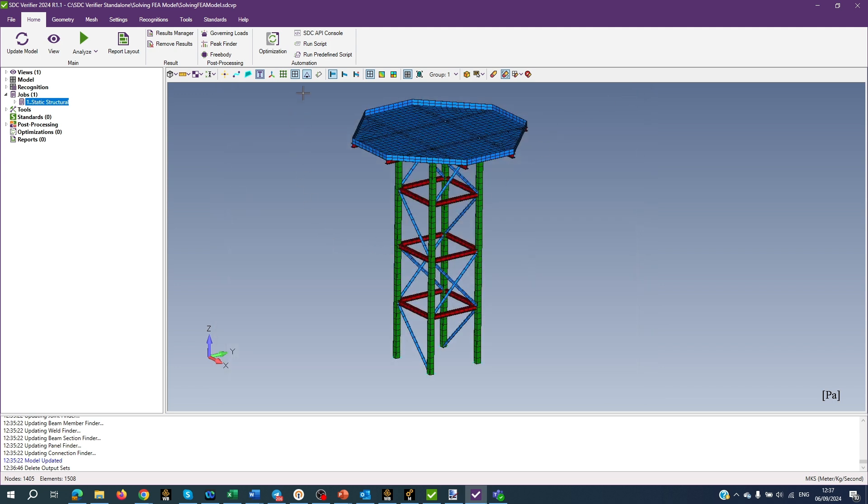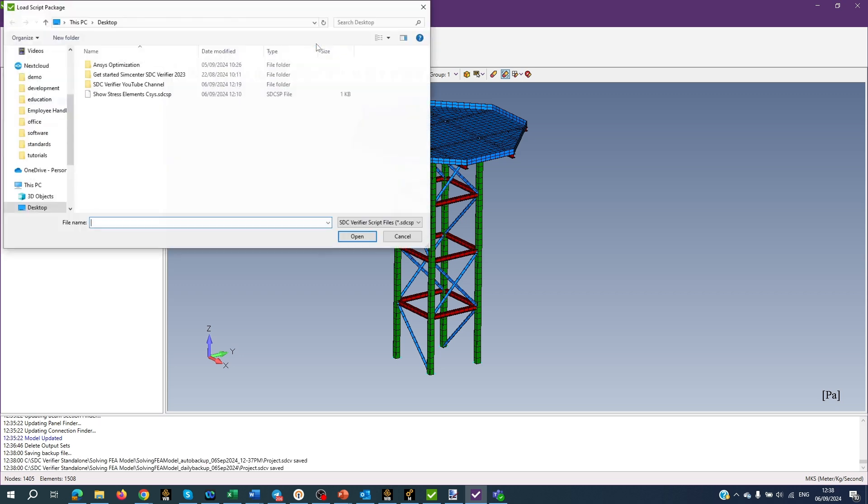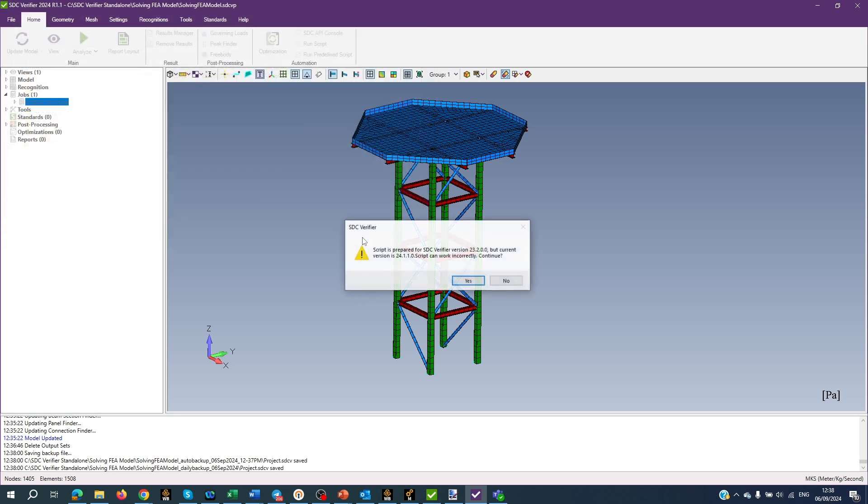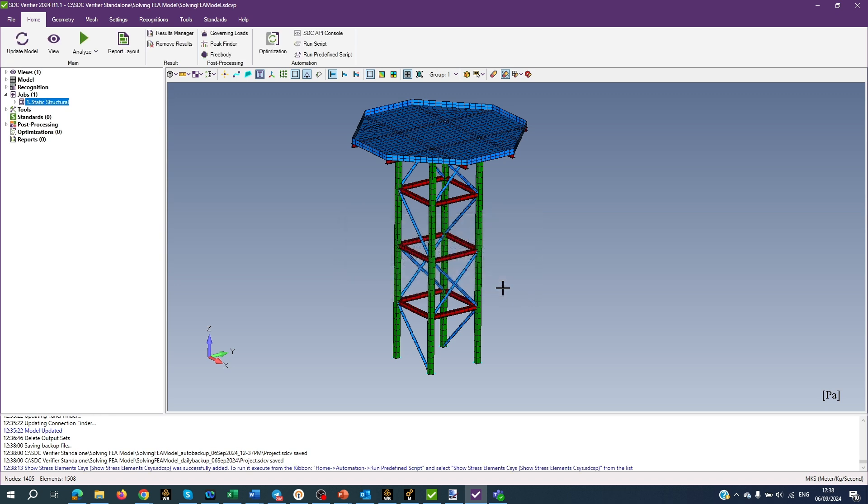Run Script installs or runs a script prepared by a support team to manage or fix specific requests in the software. If the script is predefined, it is required to install the script only once and it will be added to a list of predefined scripts. Select the script from the list and press Open, then press Yes and OK. If the script is not predefined, it is necessary to select the script file each time to run it.